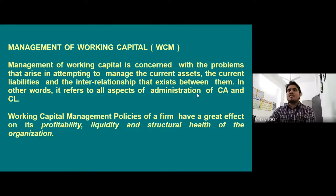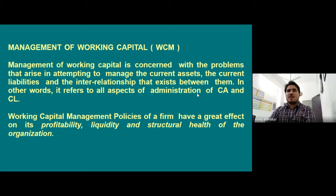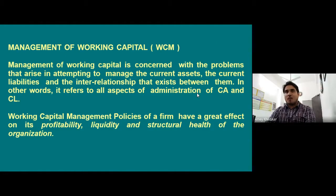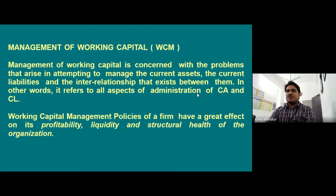Management of working capital is concerned with the problems that arise in attempting to manage the current assets, current liabilities, and the interrelationship that exists between them. In other words, it refers to all aspects of administration of current assets (CA) and current liabilities (CL). Working capital management policies of a firm have a great effect on its profitability, liquidity, and structural health of the organization.